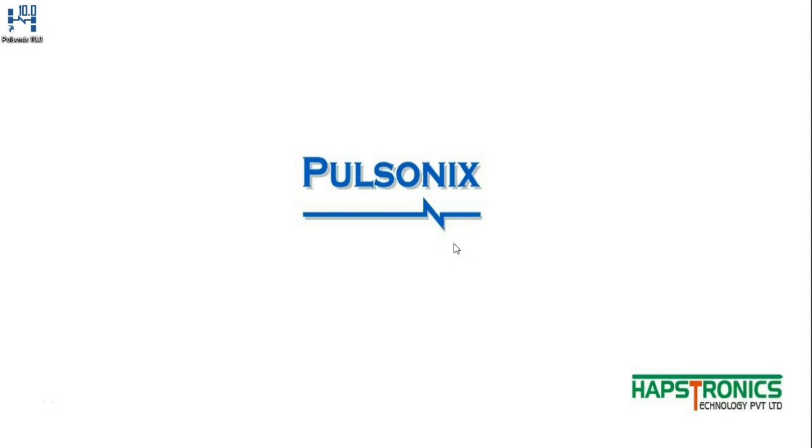Hi everyone, myself Murshith here. Let me show you how you could integrate, import and reposition the step models in Pulseonix.